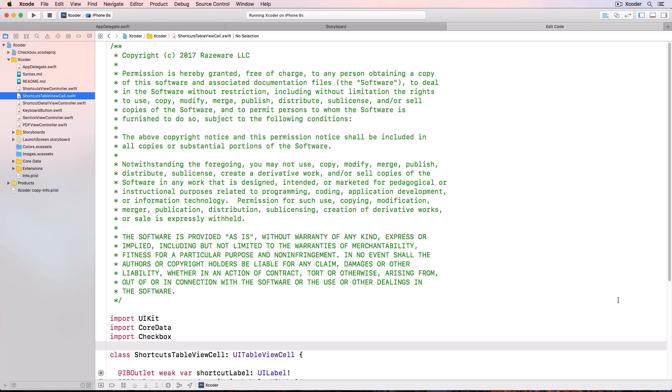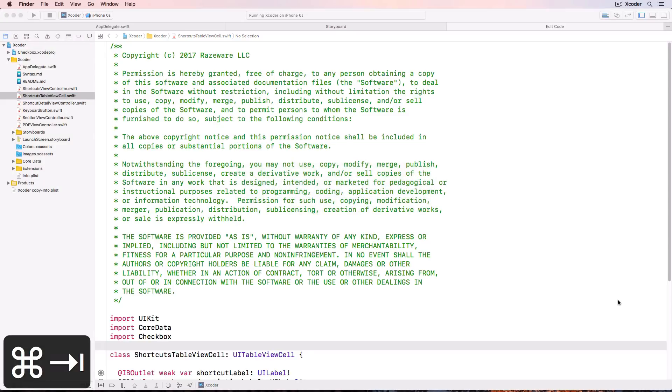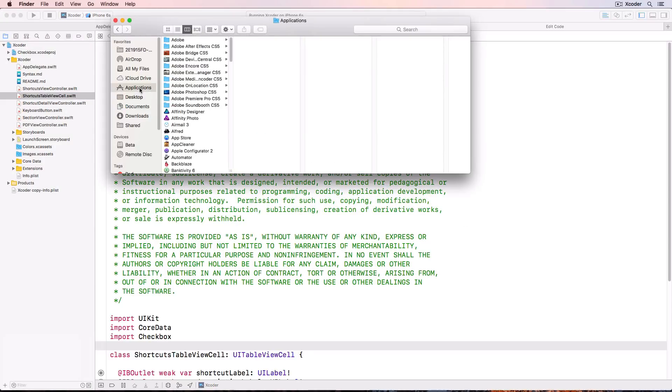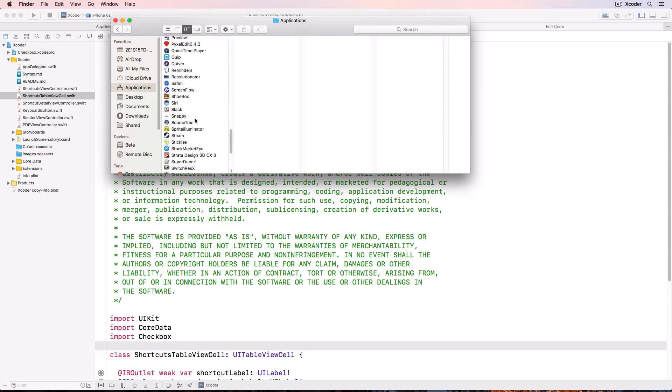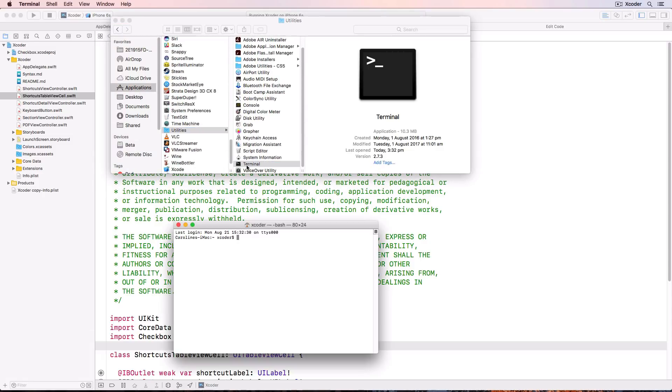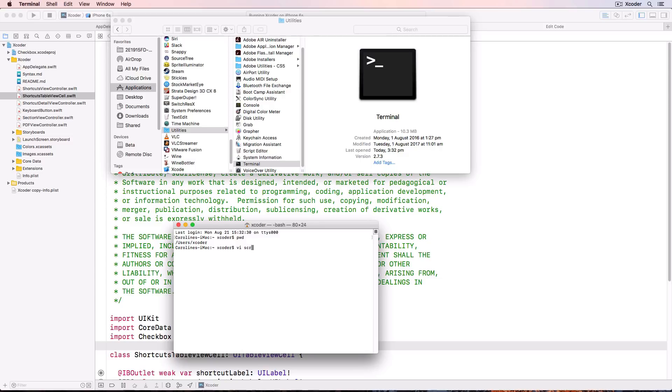Open up a terminal window. That's in applications. Utilities. Terminal. Type pwd to show your current directory. And we'll use vi to create a new script here. We'll move it out of this directory shortly. Let's call it script dot sh.